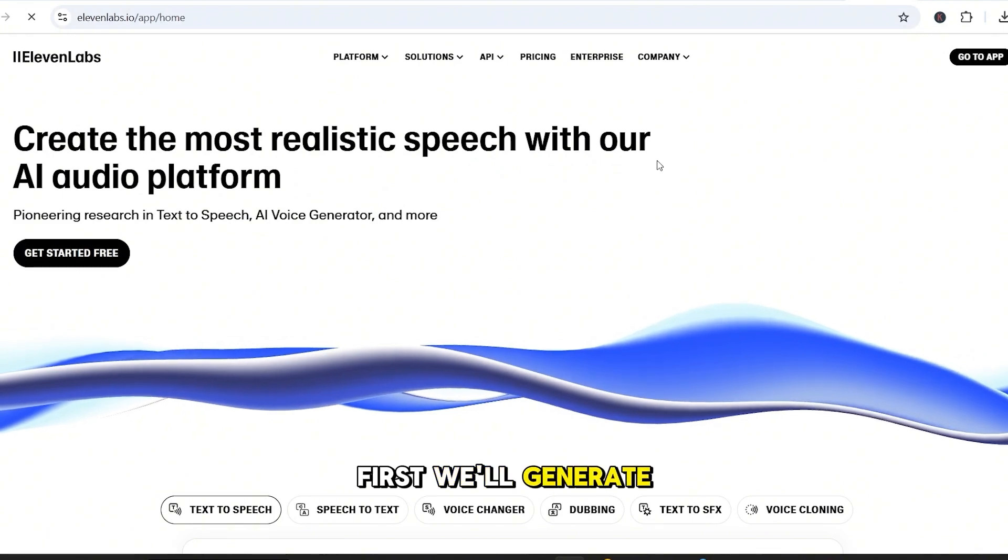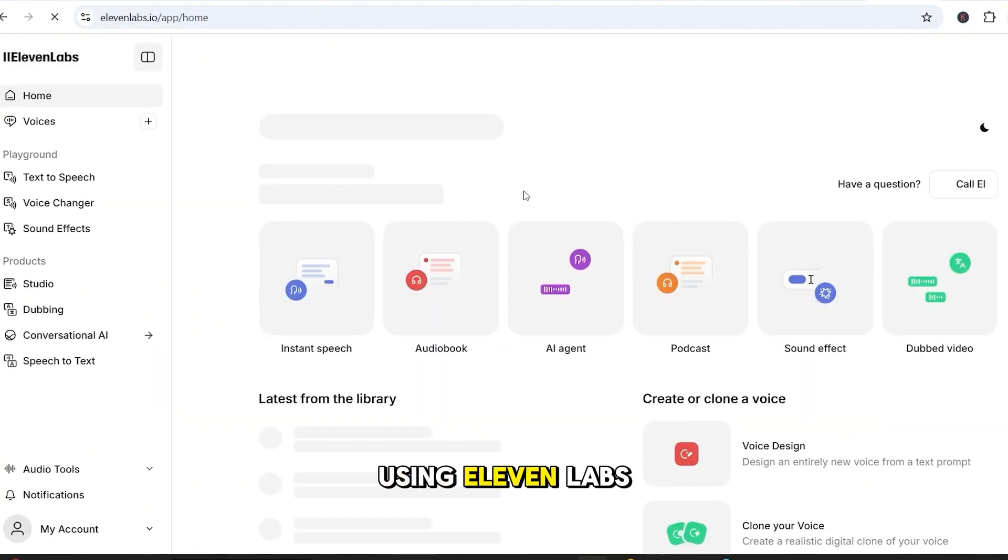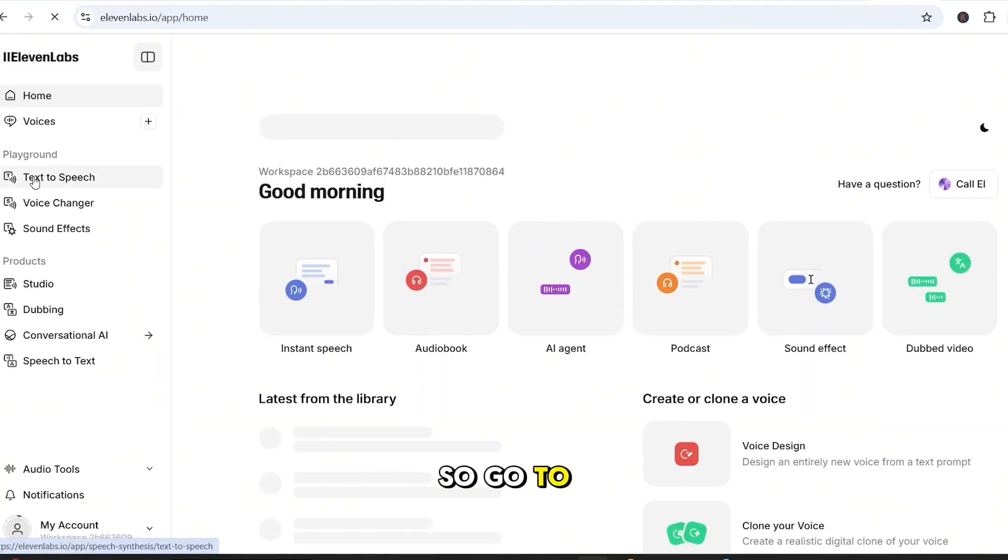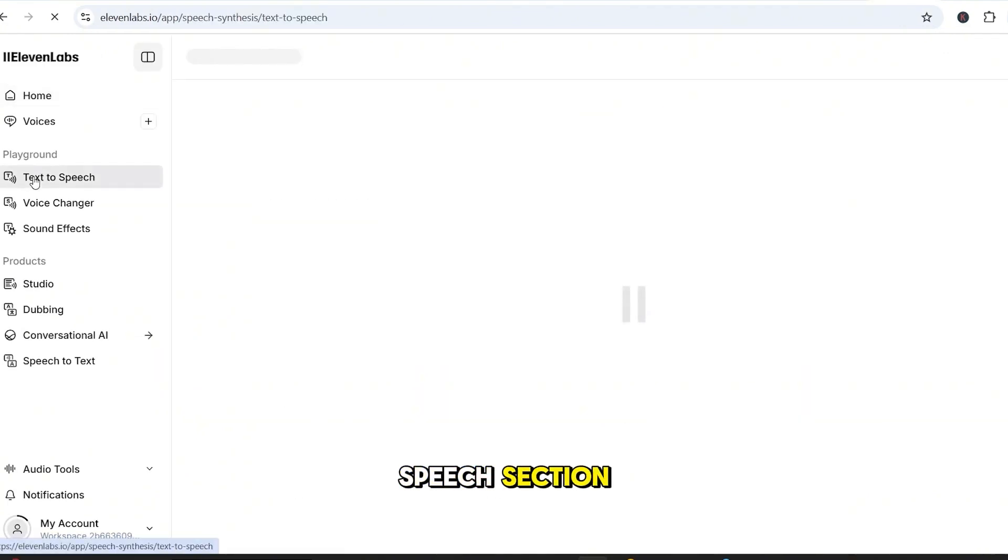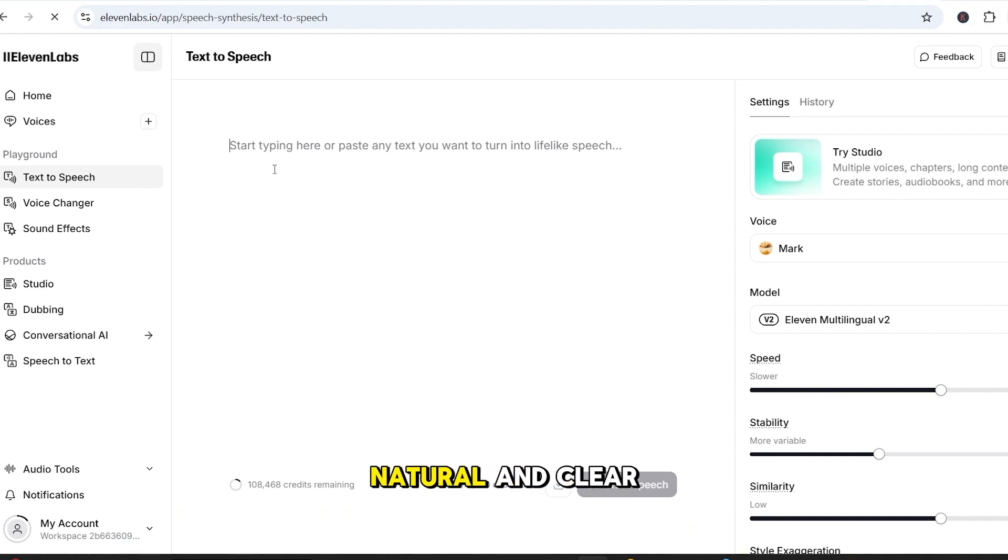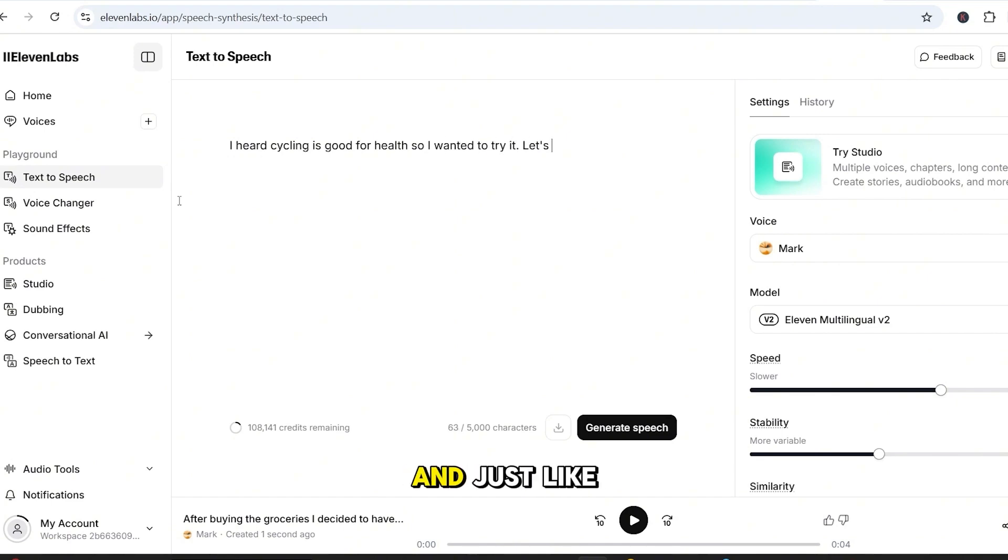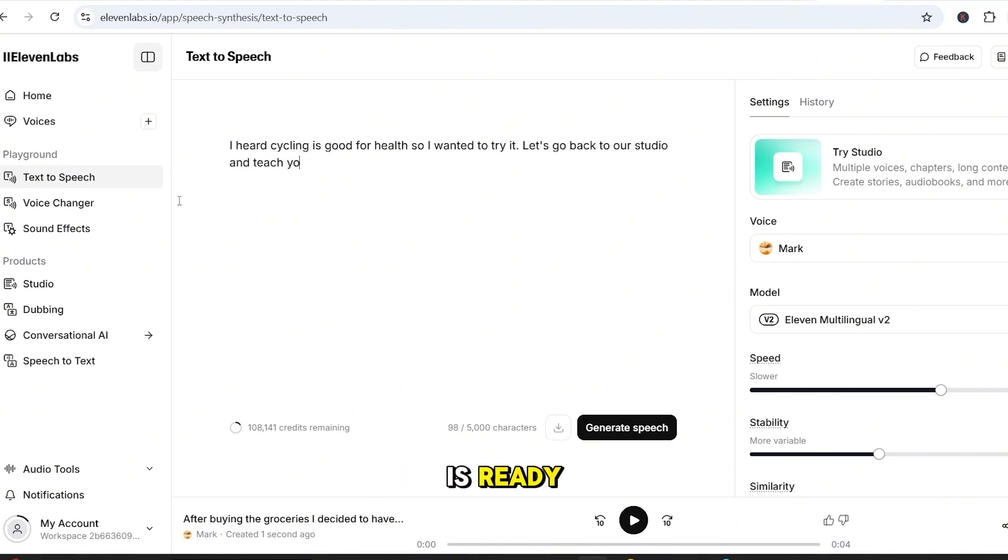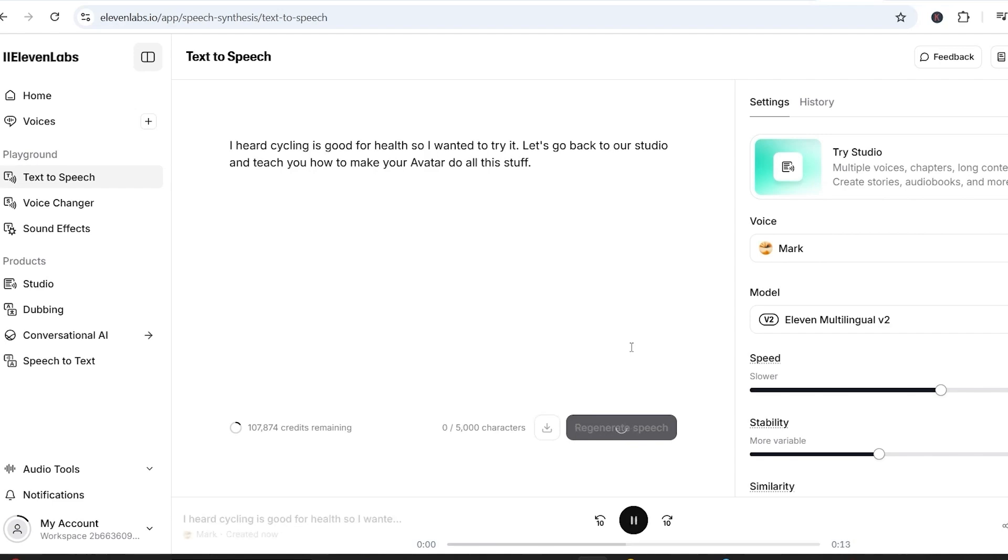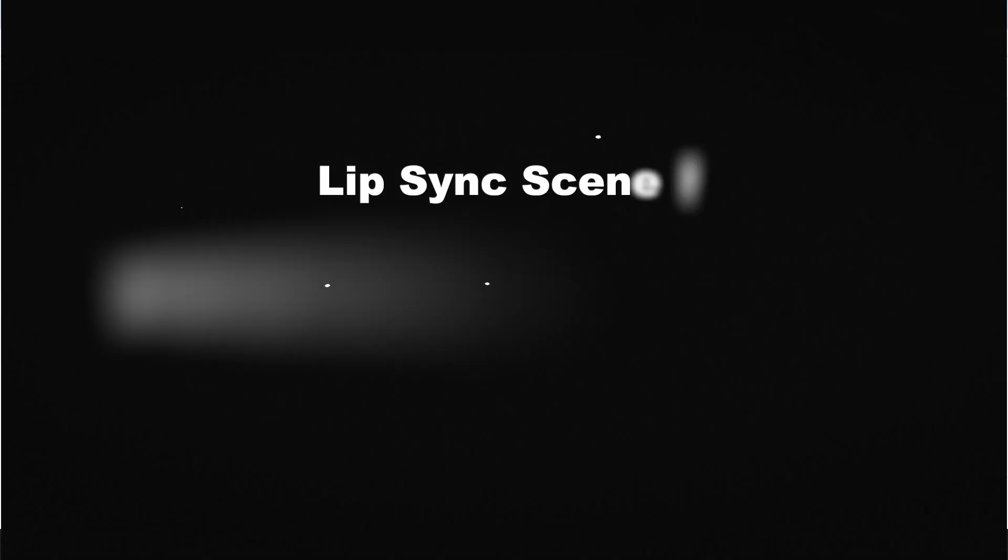First, we'll generate the voiceover using Eleven Labs. So, go to the text-to-speech section. Pick the voice you want. I'll stick with one that sounds natural and clear. And then paste in your script for the scene. And just like that, our audio is ready. I heard cycling is good for health, so I wanted to try it. Now let's bring the voice to life.